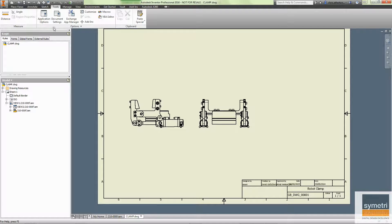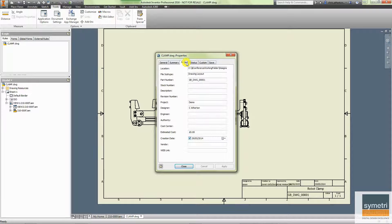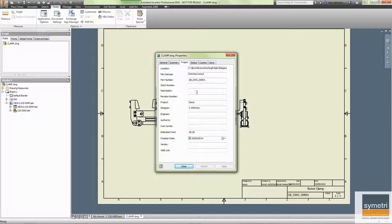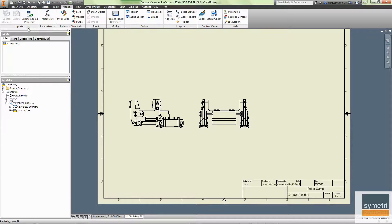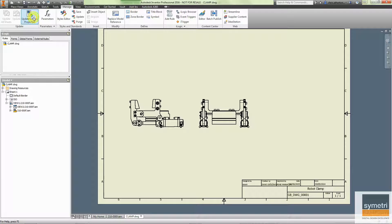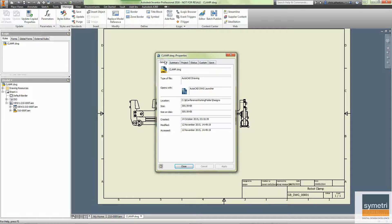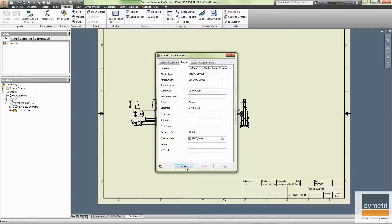Go to the drawing. If I look at the IProperties, we can see that's not copied across. The reason being is that the Options and Document Settings basically enable this button, Update Copied Properties. If I click on Update Copied Properties and go in, we can see it's copied that straight across.